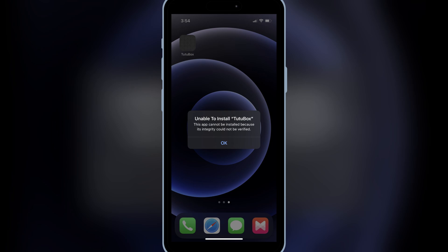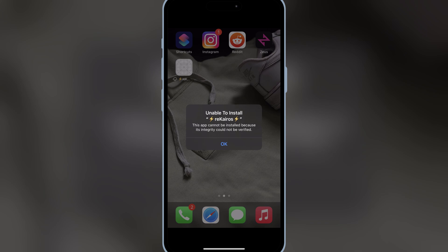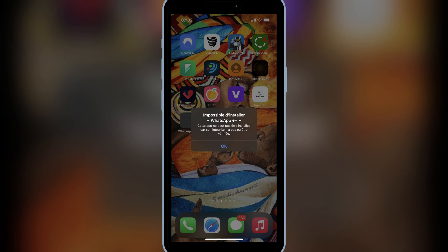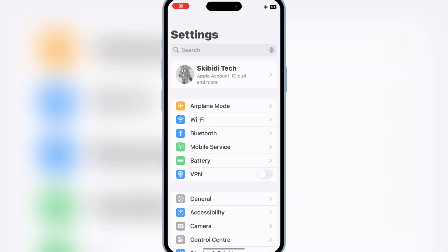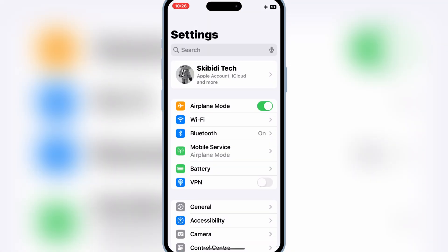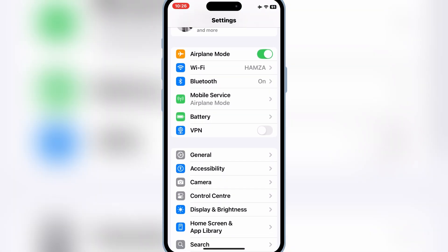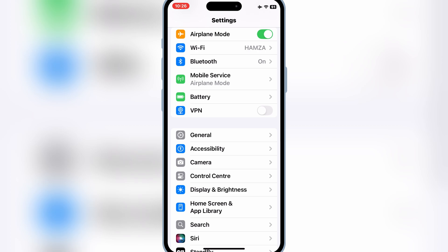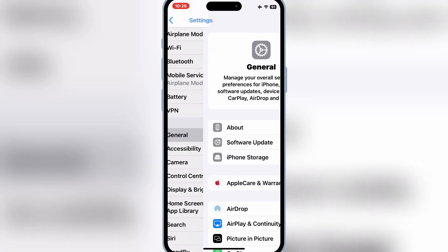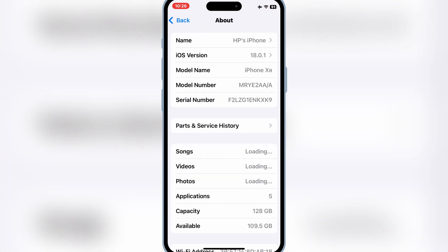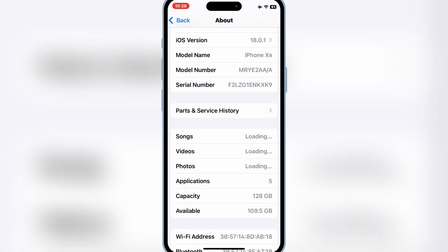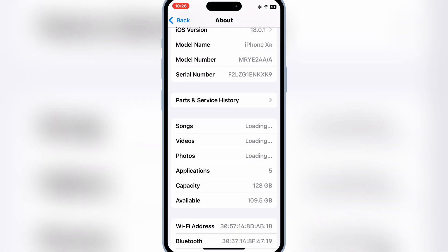So what causes this frustrating 'integrity could not be verified' error? It typically happens when you're installing apps outside of the App Store using IPA files, or Apple blocks the certificate, or marks the installation as untrusted, or your app installer method is either revoked or missing a valid signature. If you've faced this error before, you know how annoying it can be.